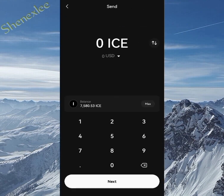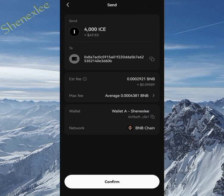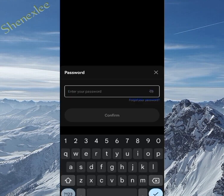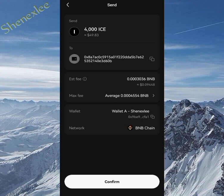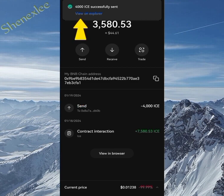Once you confirm, it asks how many ICE tokens you want to transfer. I'll be sending 4,000 ICE to the OKX exchange. When you click next, you can see it requires a small BNB fee — just 0.09 cents of BNB. Click confirm, and it will ask for your password. This same process applies for Trust Wallet or MetaMask depending on which wallet you're using.